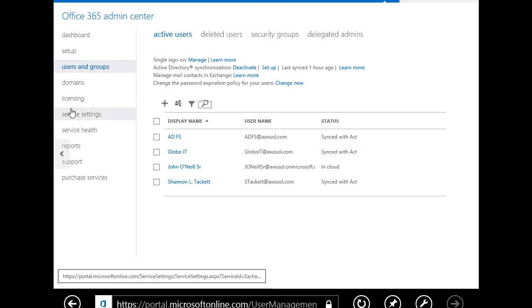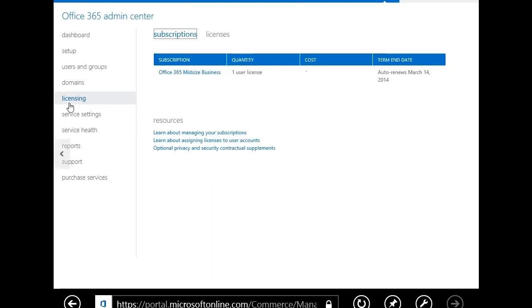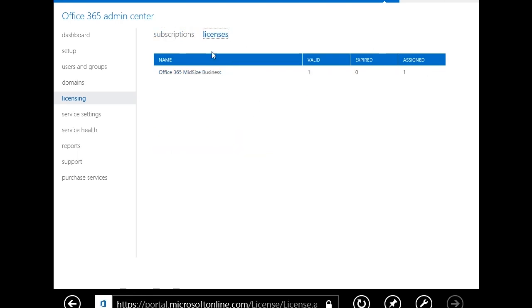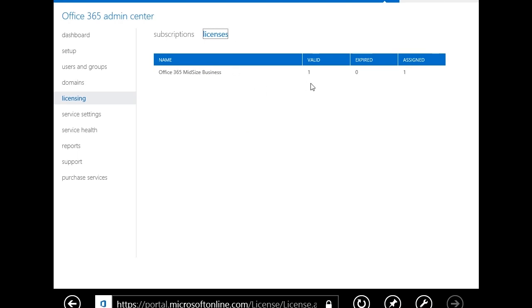I can come into my licensing area and assign different subscriptions. You notice that here's one midsize business subscription and it's a single license, the current cost per year, and that it auto renews in March of next year. I can assign those licenses then however I want. And now if I come under, that was subscriptions. If I come under licenses, you'll see that it gives me a simplified view where it just shows me which licenses are valid, which have expired and which have been assigned. So this is a great way to come in and say I have a valid license that isn't assigned right now, so I don't need to purchase another one.